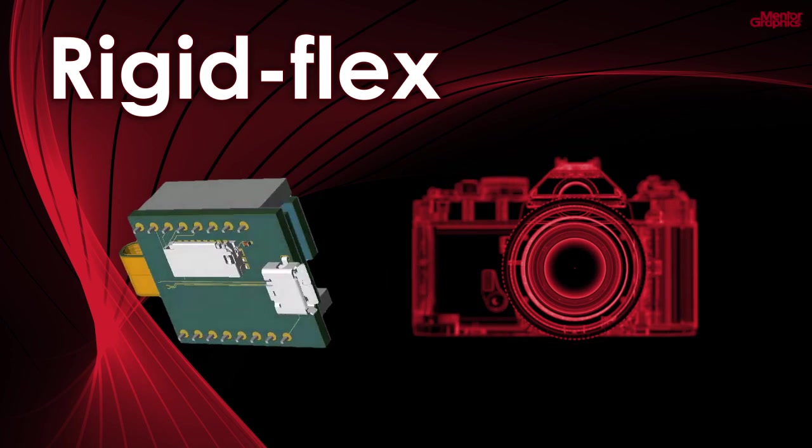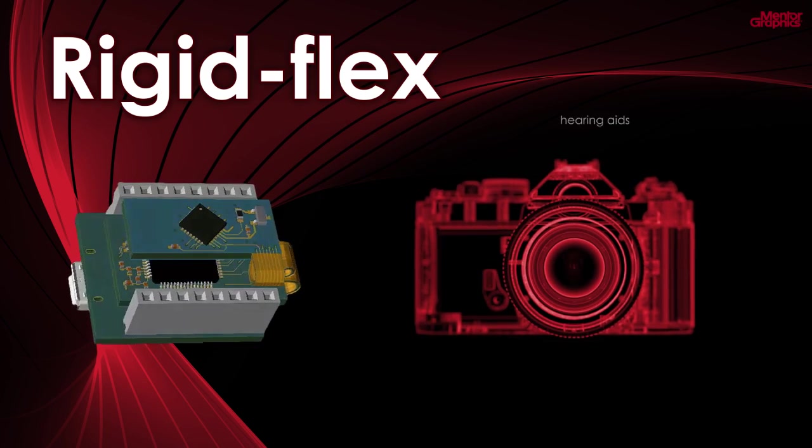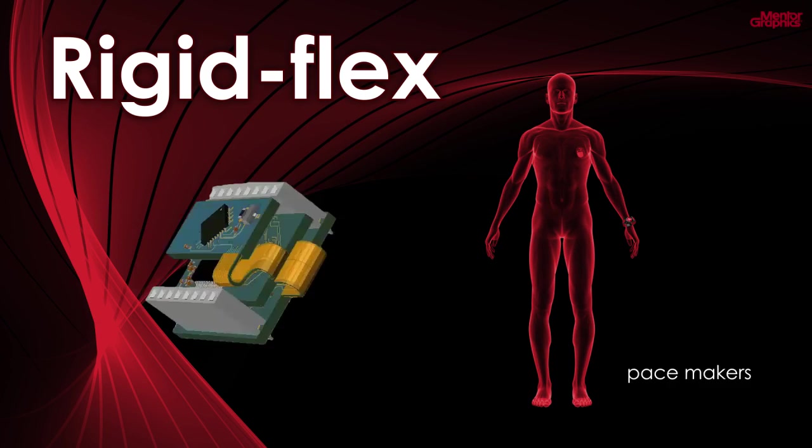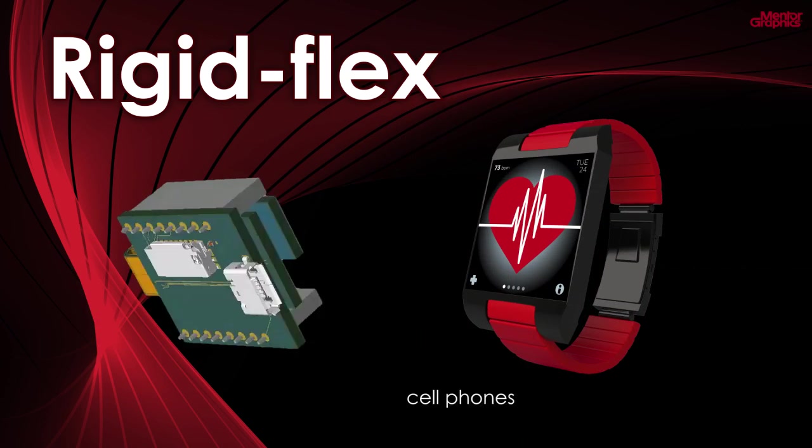Flex PCBs are used everywhere in industry, from digital cameras, hearing aids, pacemakers, to health trackers, and much more.